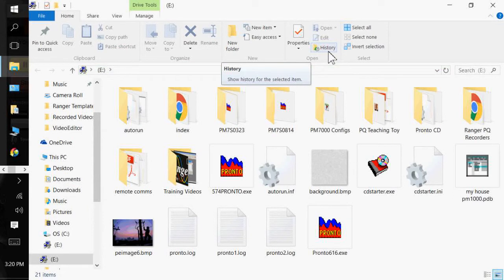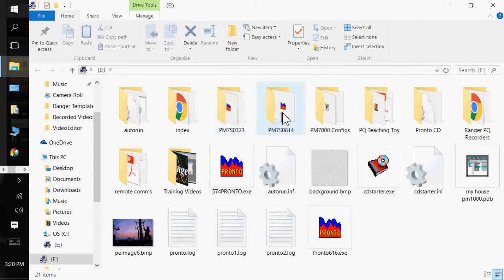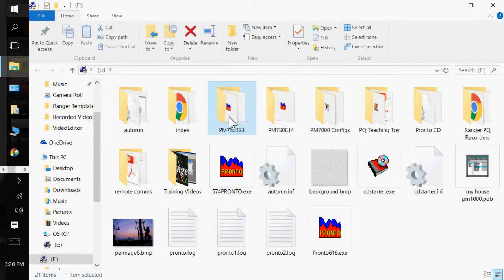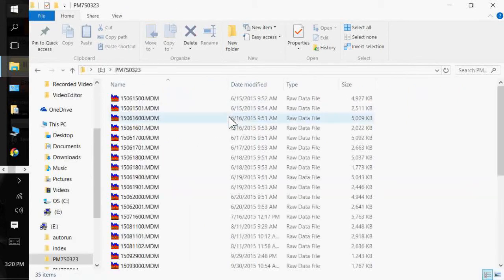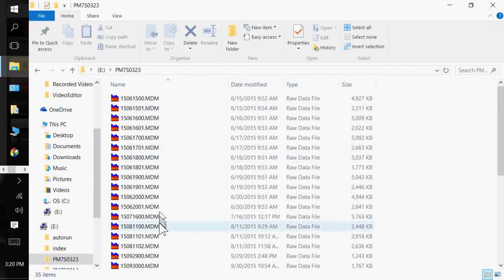I've just inserted a jump drive that had a recording from a Ranger PM7000. As you notice, there's folders for each serial number that has collected data on this jump drive. So I'm going to open the DM7000 or 323, which is my serial number.